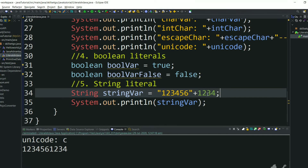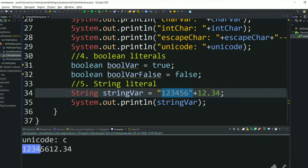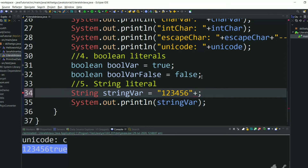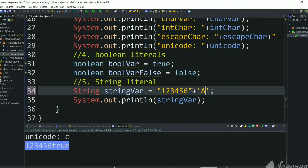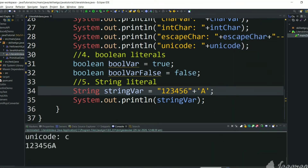Let's try to concatenate a string literal and a floating point literal. This is a floating point literal and this is a string literal — we are concatenating and we'll see the result. We got 1234 just appended to the string literal. Let's concatenate with a boolean literal — true will just be appended to the string literal. Now let's concatenate with a character literal — the character will also just append to the string literal.